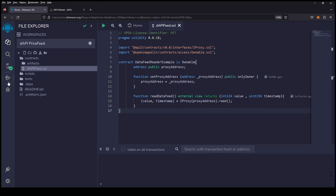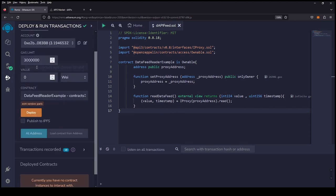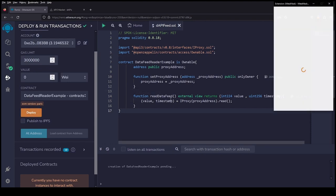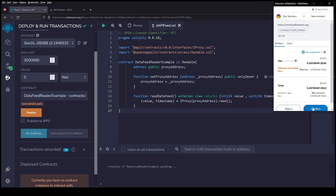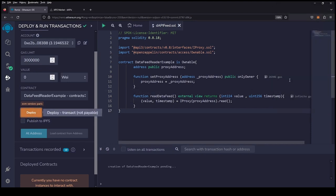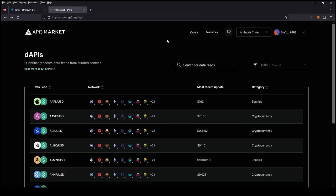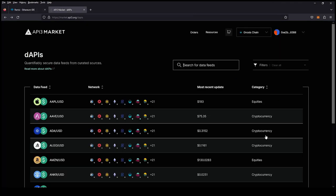My wallet's already connected so we're going to go ahead and deploy. While we're waiting for this deployment, we're going to head over to market.api3.org. You'll see that you have different price feeds - we have equities and cryptocurrency. We're going to look for ETH/USD.